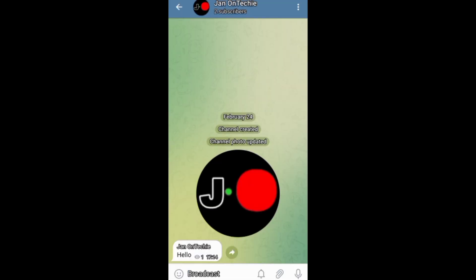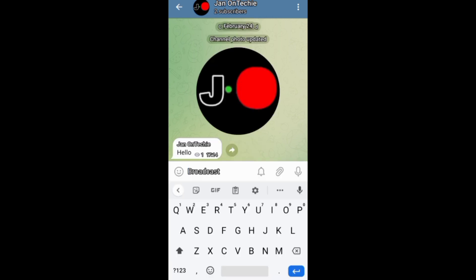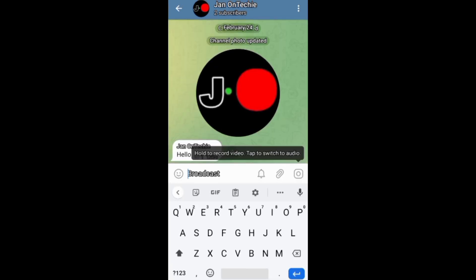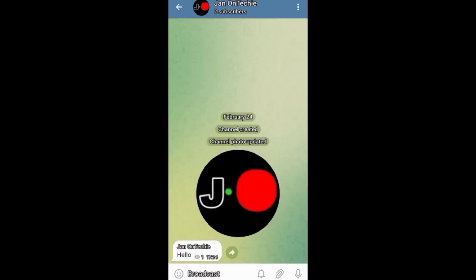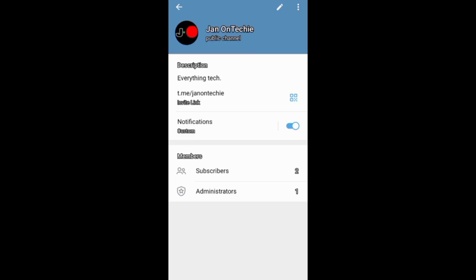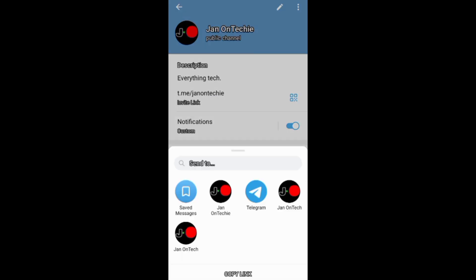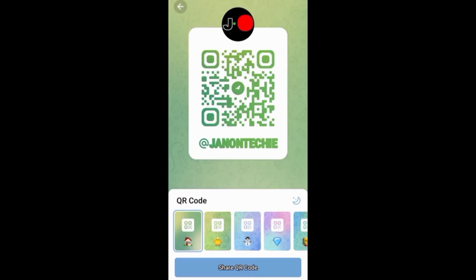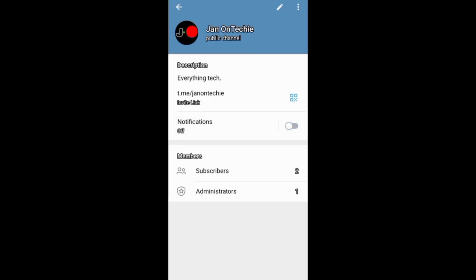Down here, you can always broadcast what you want to share with your subscribers. And if you go to your channel profile, you can invite people to join your channel and also make notification settings.